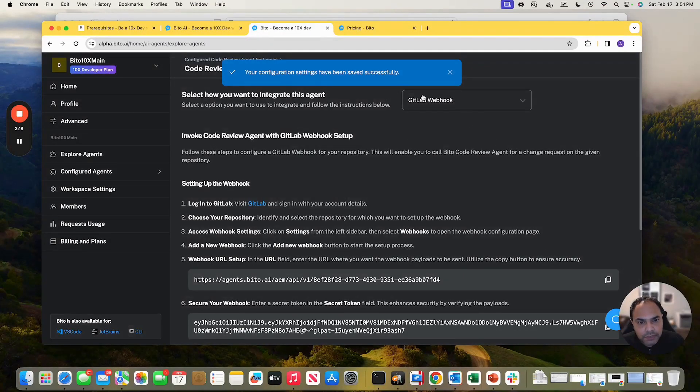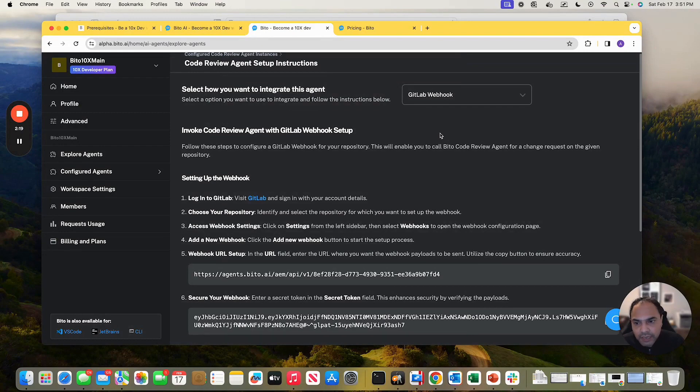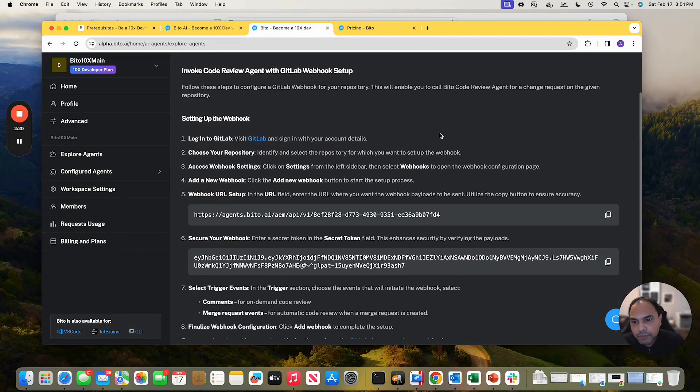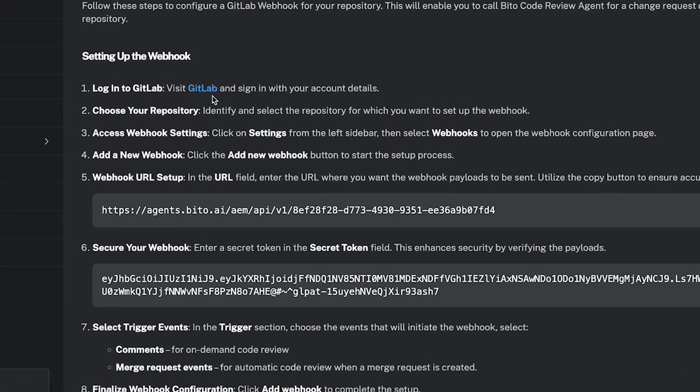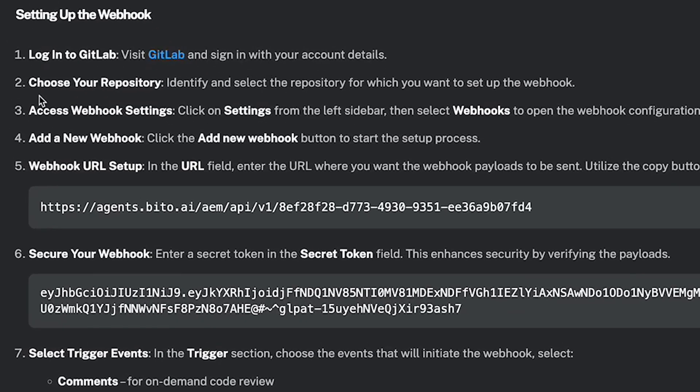It gives me setup instructions for GitLab webhook. So login into GitLab, I've already done that. Choose your repository and then webhook settings. Okay.